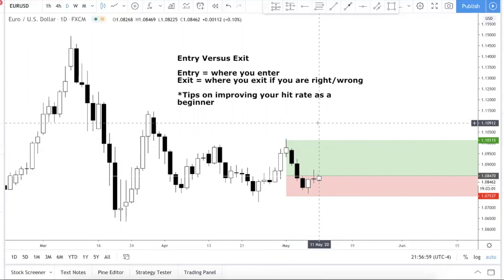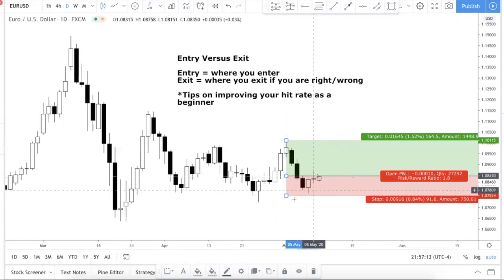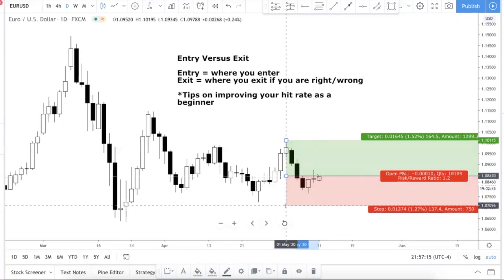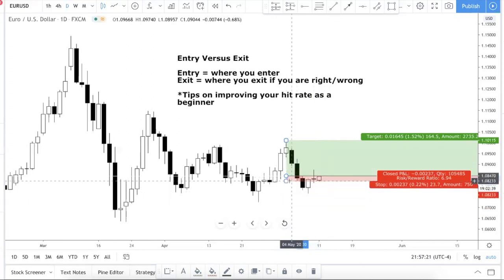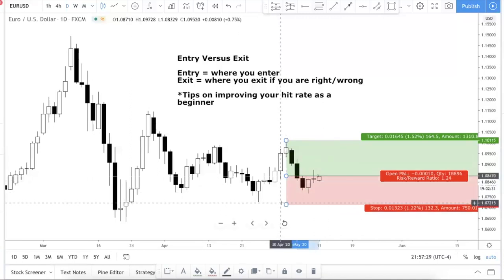The answer to the core question is: exit is more important. Why? Because you can have a bad entry and it doesn't really matter, as long as your stop loss is placed correctly — meaning you don't put your stop loss too tight and get whipped out of the trade. Your entry honestly doesn't matter that much. You buy a bit higher or a bit lower; as long as you get your stop loss right, your exit is more important than your entry.